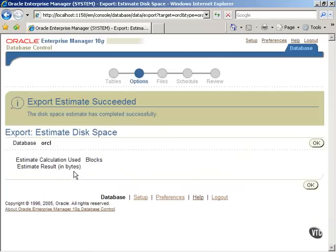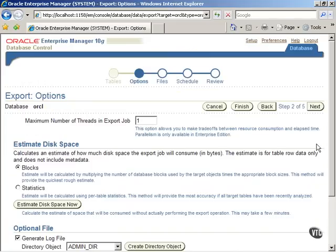When the estimation process is complete, click on the OK button to return to the previous screen.